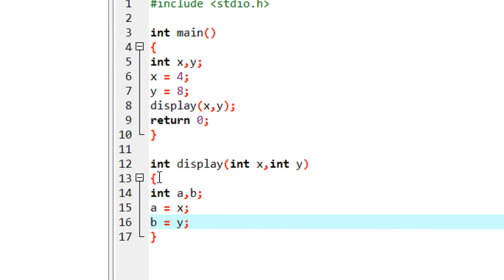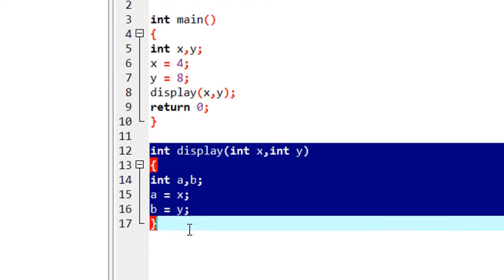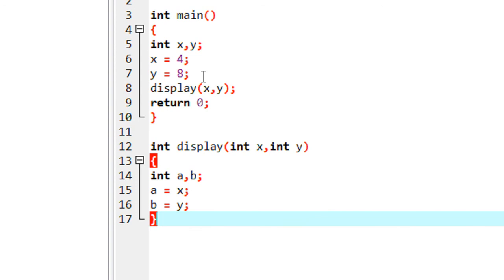The scope of a variable inside a function is local to that function. That means if there are a number of functions available, you can use the same variable name in all of them. This is a very useful feature of C programming because you can use the same variable names to create large, complex programs, making them easier to understand and debug without confusion.